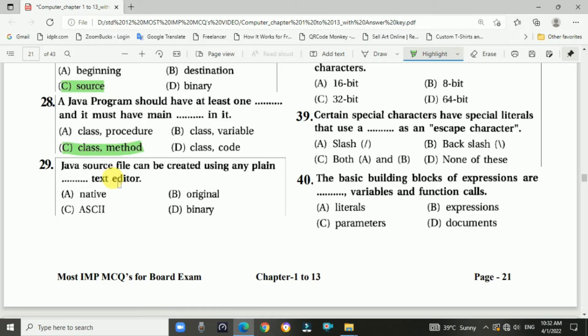Question 29: The Java source file can be created using any plain text editor. The answer is c, any ASCII text editor.